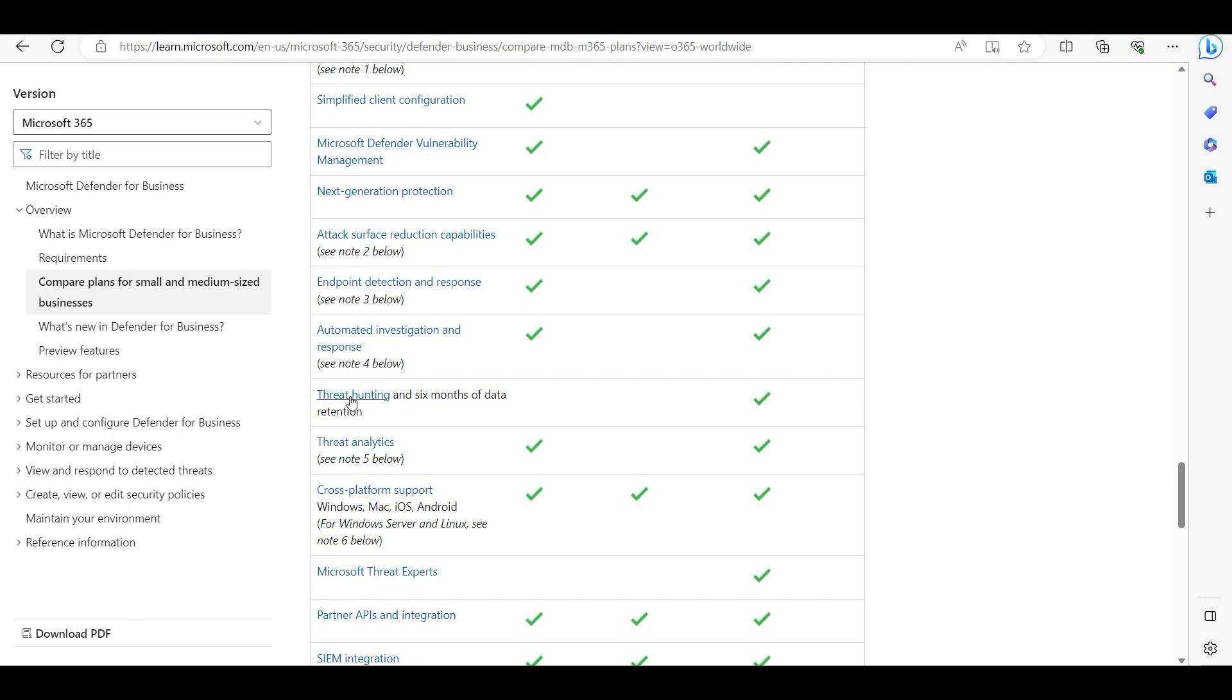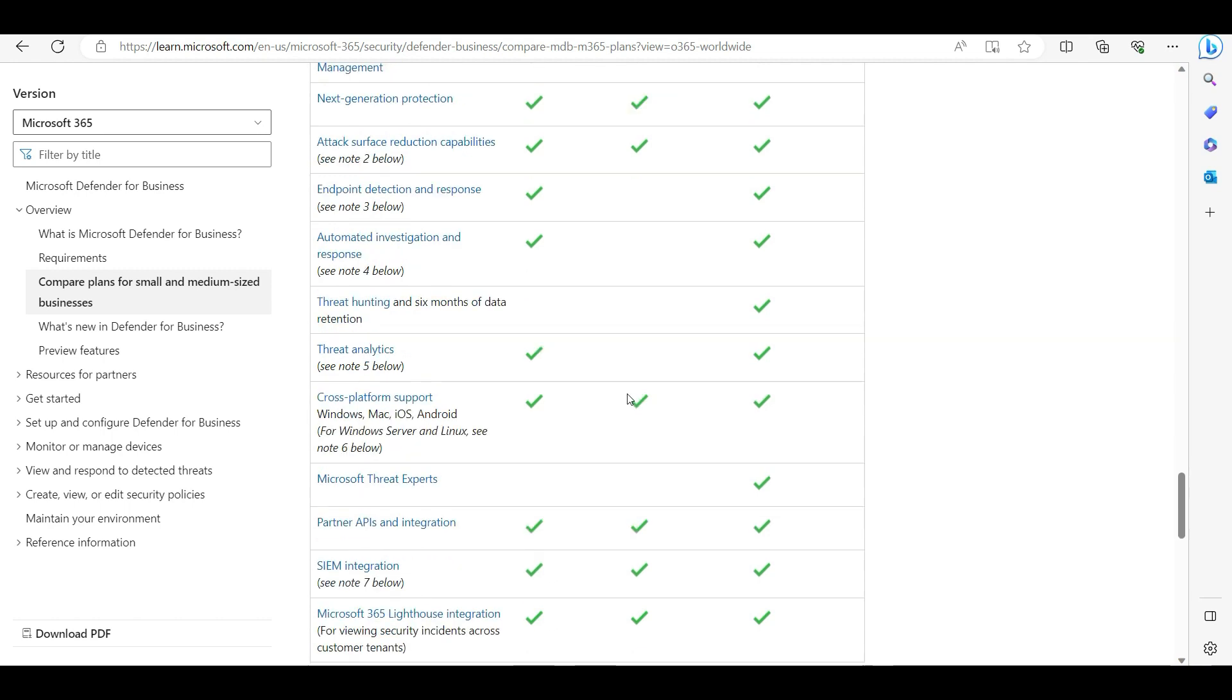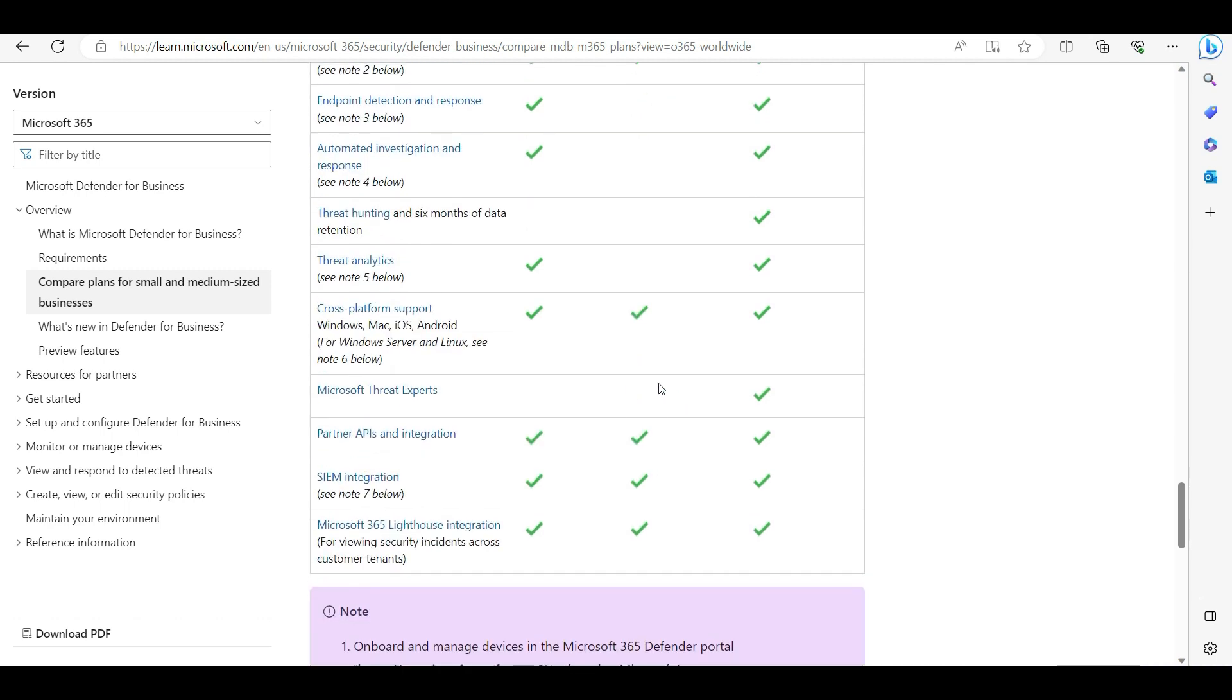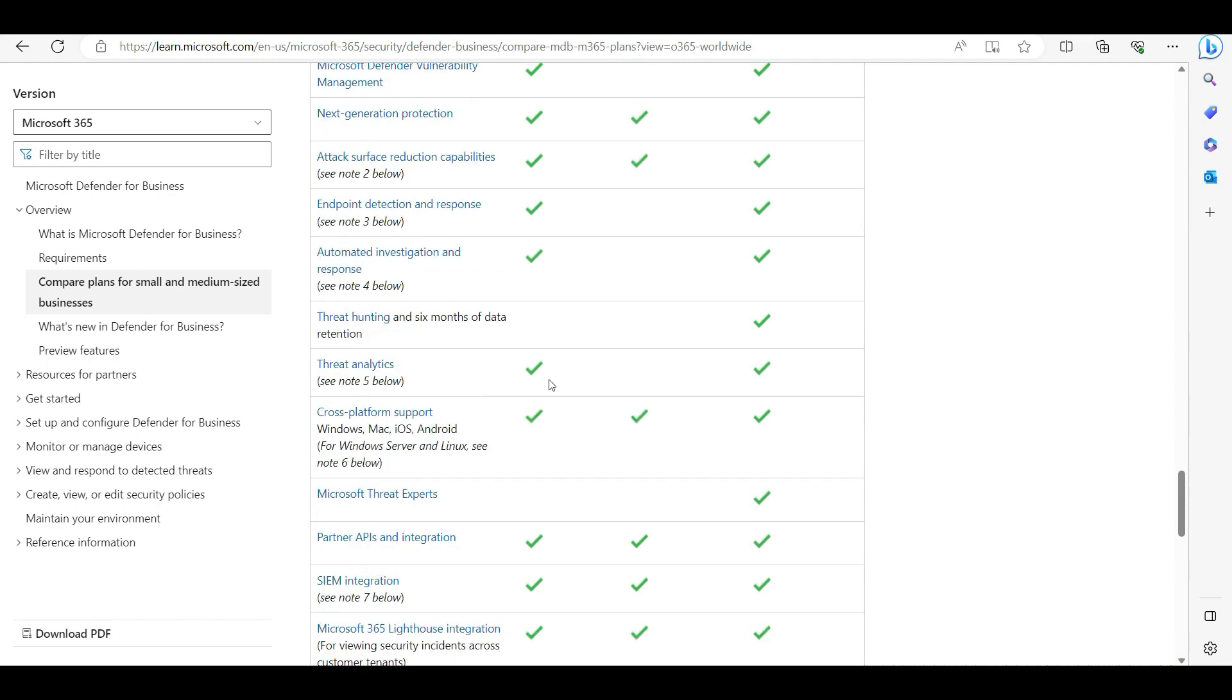That part is missing. And then the third - Threat Experts. This thing is basically missing where if you have an incident happen and you want the expert to advise, then you can ask Microsoft to work on that case and give insight on what is happening and why it is happening. All these experts will be there to help you. That request you cannot create with the Microsoft Defender for Business subscription.